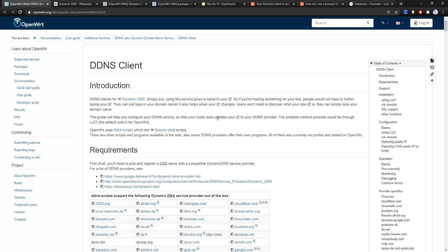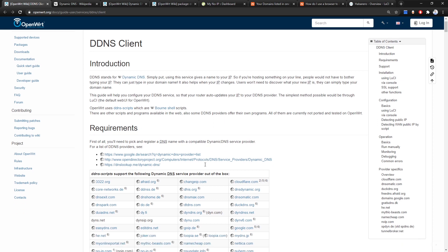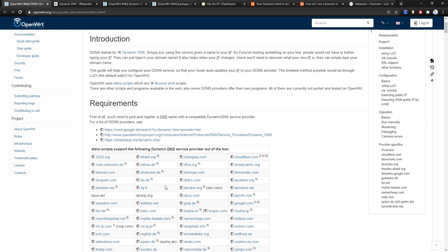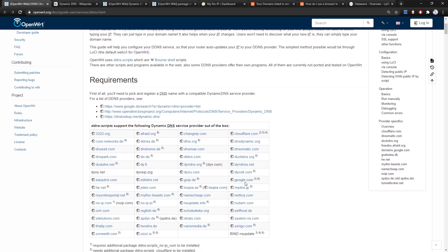Hello everyone and welcome to Vantech Corner. In today's video we are going to configure a DDNS client on OpenWrt. The DDNS client supports a wide range of dynamic domain name service providers, from namecheap.com to google.com to Cloudflare and the famous noip.com.